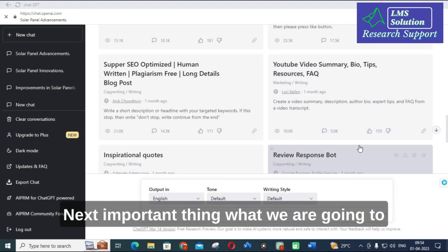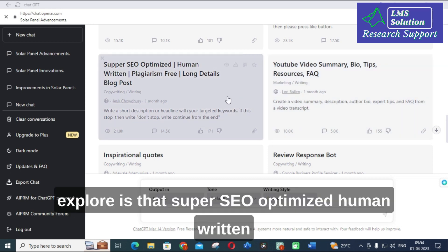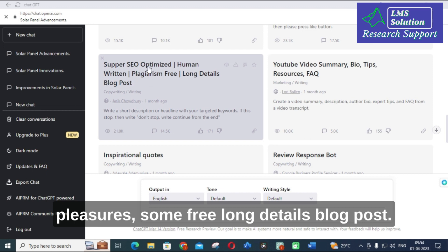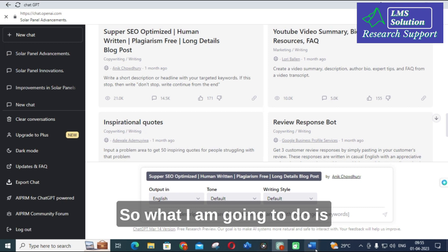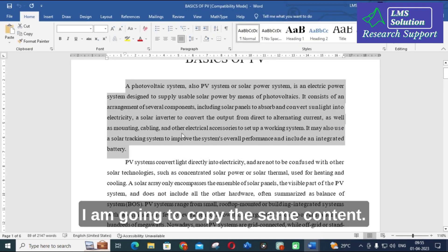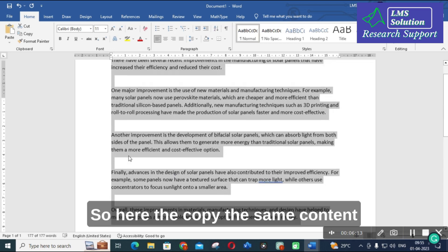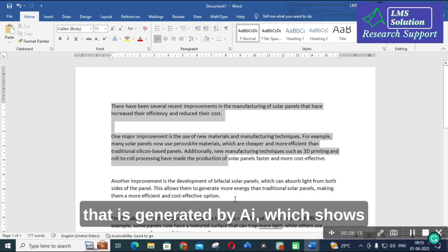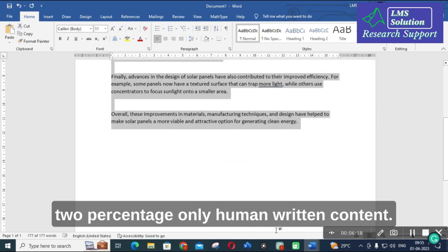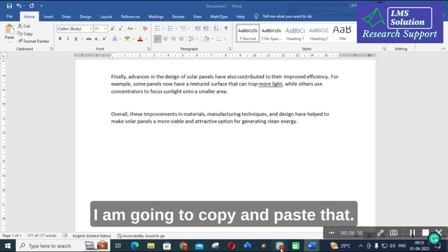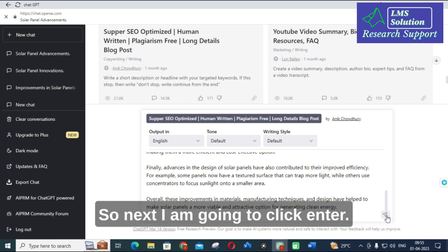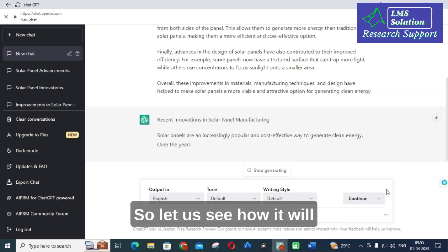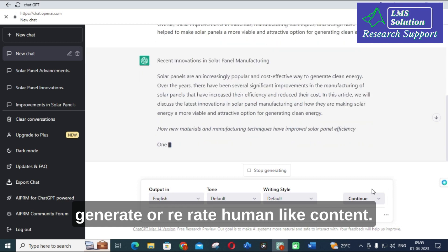The next important option we are going to explore is 'Super SEO optimized human written plagiarism free long details blog post'. I am going to click that. I am going to copy the same content — the AI-generated content that showed only 2% human-written — and paste it here, then click Enter. Let us see how it will generate or rewrite human-like content.